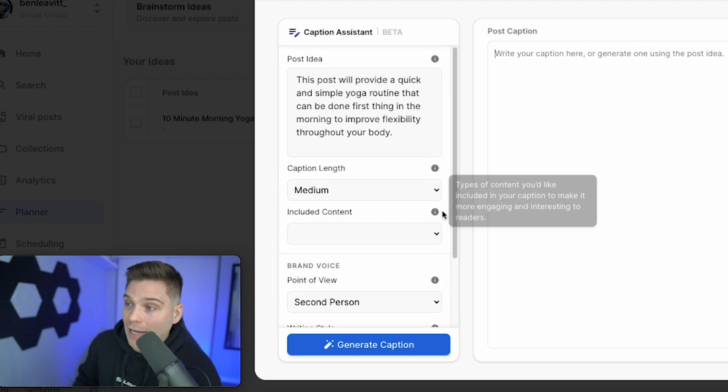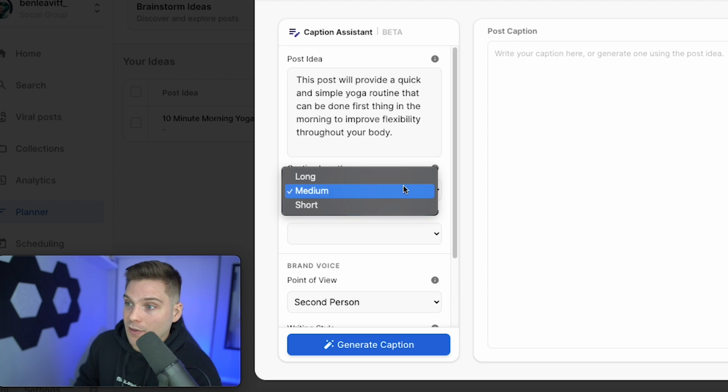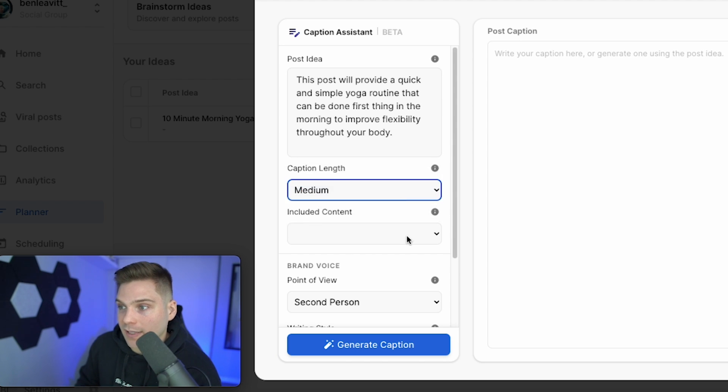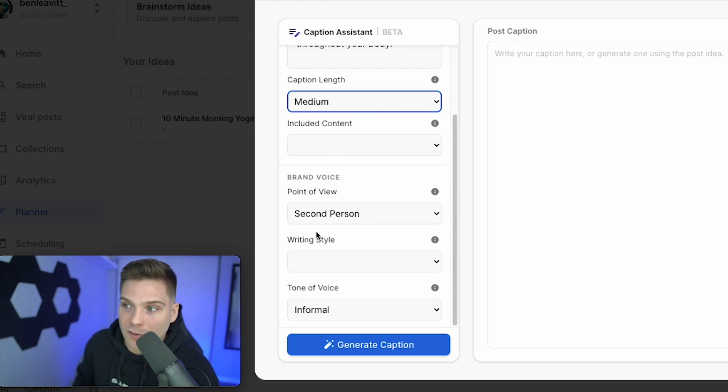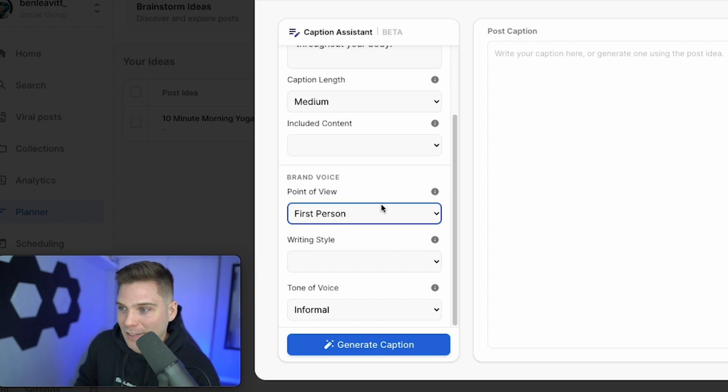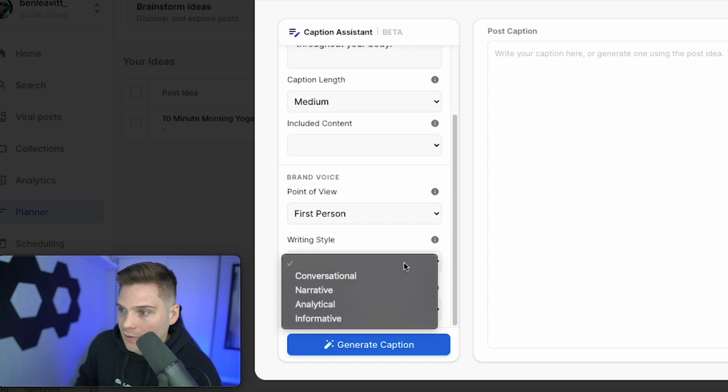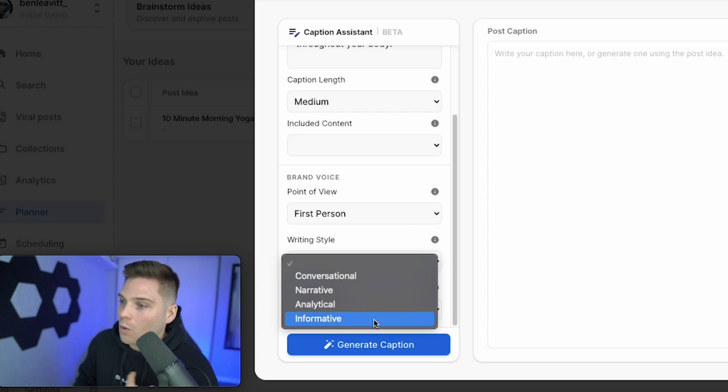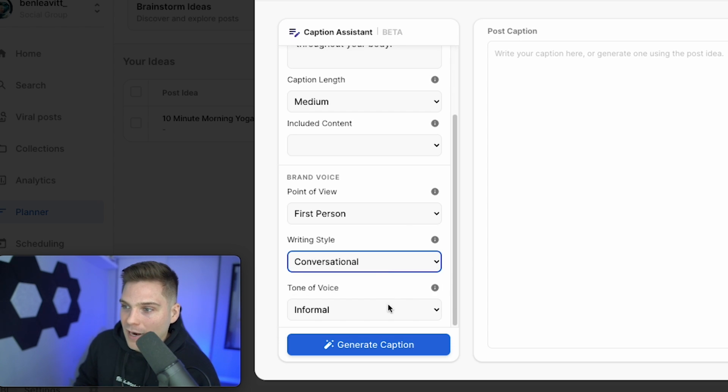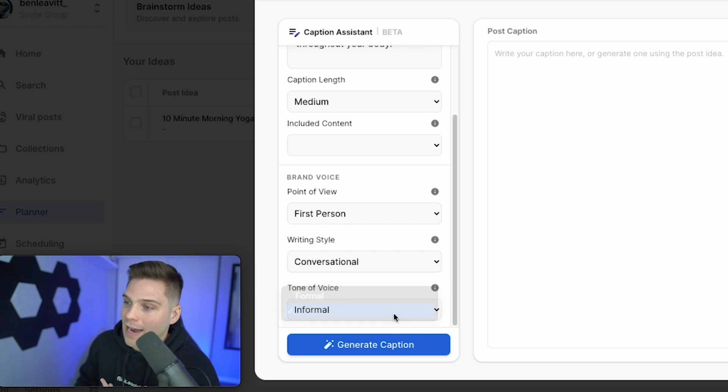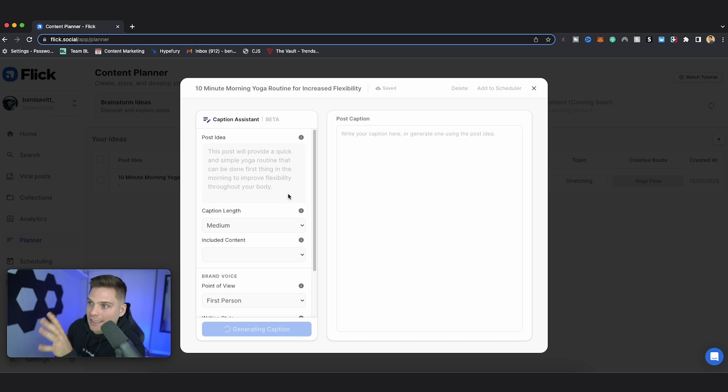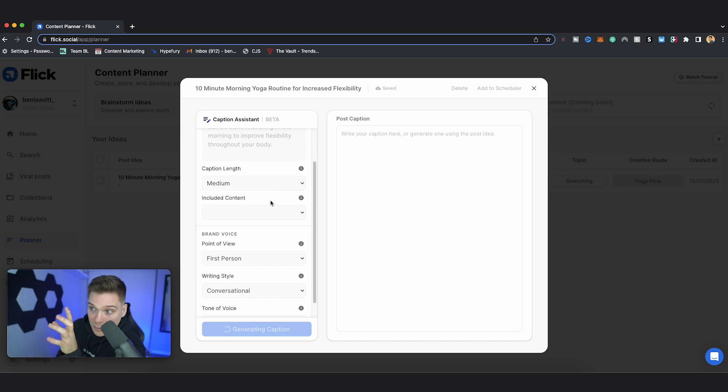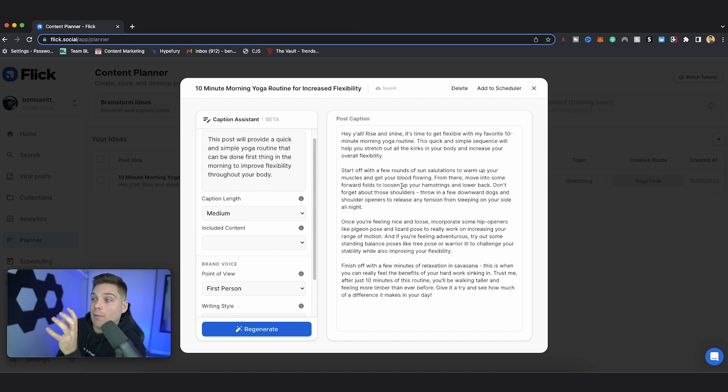So we have some options here. I can choose the caption to either be long, medium, or short. I typically like medium captions. And then down here, there's a brand voice section. So you can choose to write in either first, second, or third person. I like writing in first person. And then you can select a writing style. So I'm going to go with conversational. That's my favorite. But you can choose narrative, analytical, or informative. And then finally, you can choose to speak in either informal or formal voice. I like informal. And then just click generate caption. So the tool then takes the idea that you've selected, as well as the customization for the brand voice, and it's going to come up with a specific caption for that content.